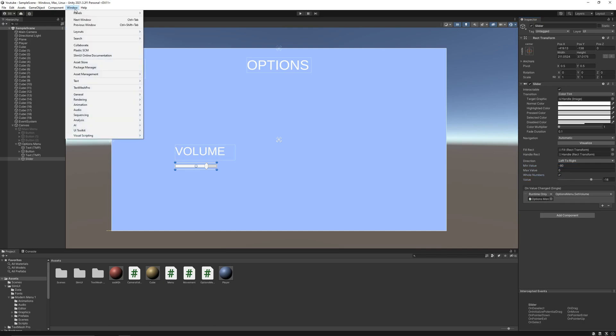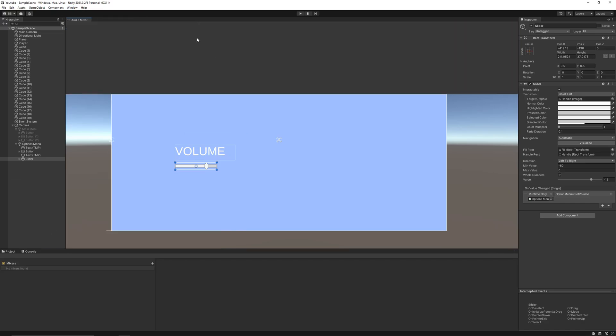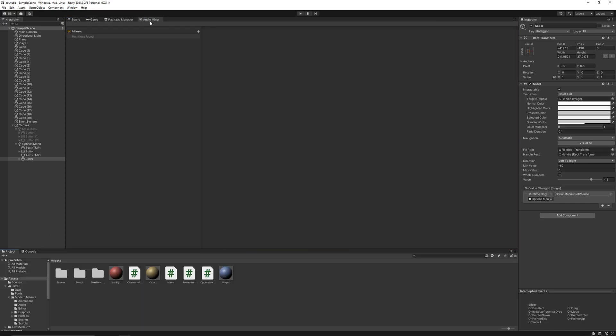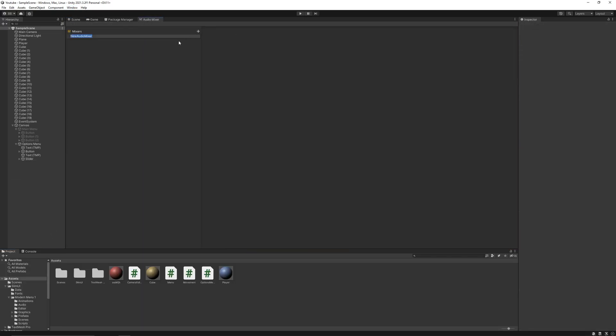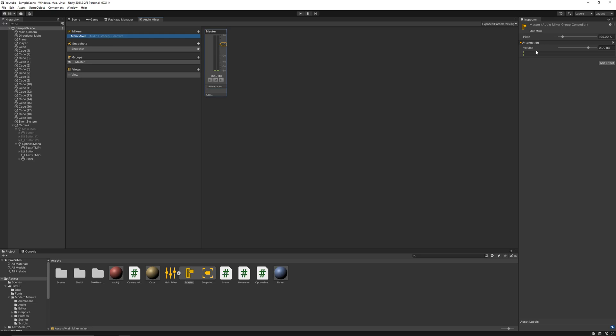Now go to window, then audio, and then audio mixer. Here create a new mixer. Now select this master mixer, go to the inspector, right click and expose the volume parameter.